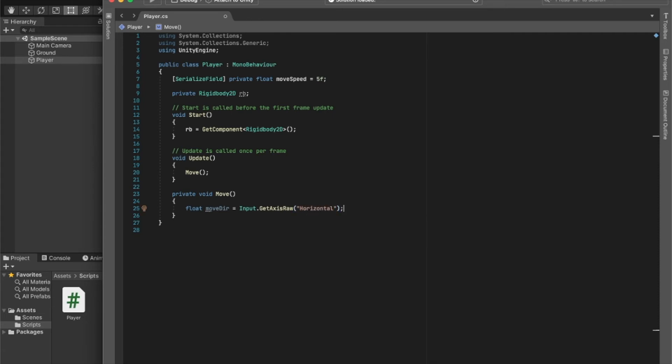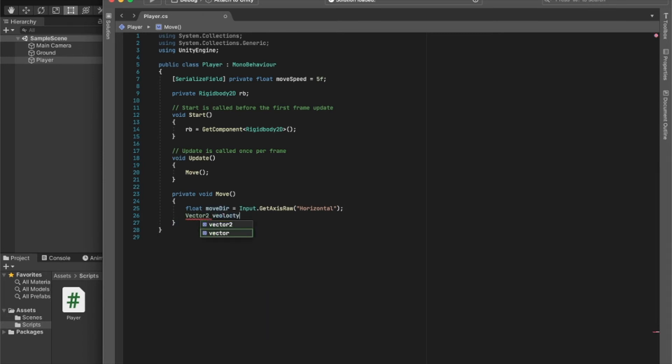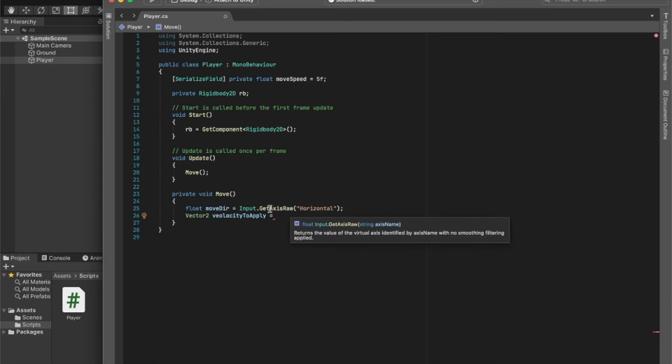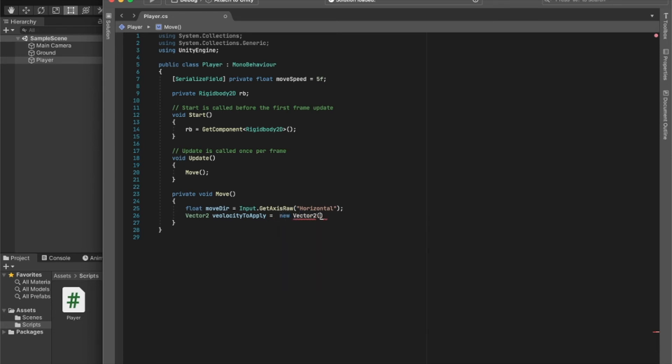And now, because it's a 2D game, we're going to create a Vector2 and we call this velocityToApply. And this velocity will be calculated every frame and it will be applied every time the GetAxis horizontal is pressed. So we can say this is equal to a new Vector2. And Vector2 takes in an X and Y value. So for the X value, which is left and right - and because this is a platformer, I think left and right is the one we need to edit - so for the X value we're passing the moveDirection, and we multiply that by the moveSpeed.